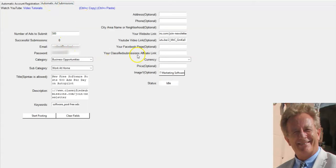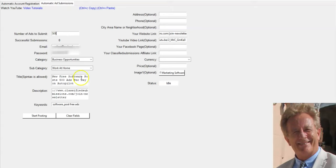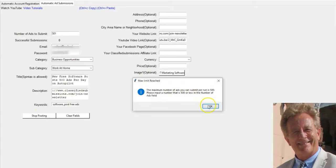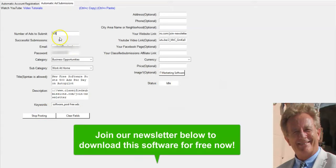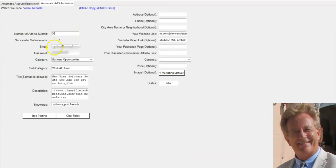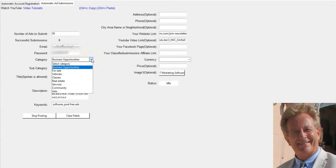After you've done that, this is tab one, automatic account registration. Then you come to automatic ad submission. You put the number of ads you want to submit in this run. The maximum you can put is 500. Put your email that you used to register on FunkyFreeAds.com, you put the password, click what category you want to submit to.